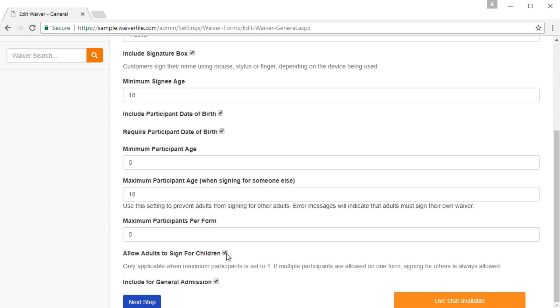Allow adult to sign for children is just that. If you want to disallow that, you can uncheck this box. And include for general admission is the main signing screen, which we'll get into later. But we'll leave that checked for now. Then we'll click next step.